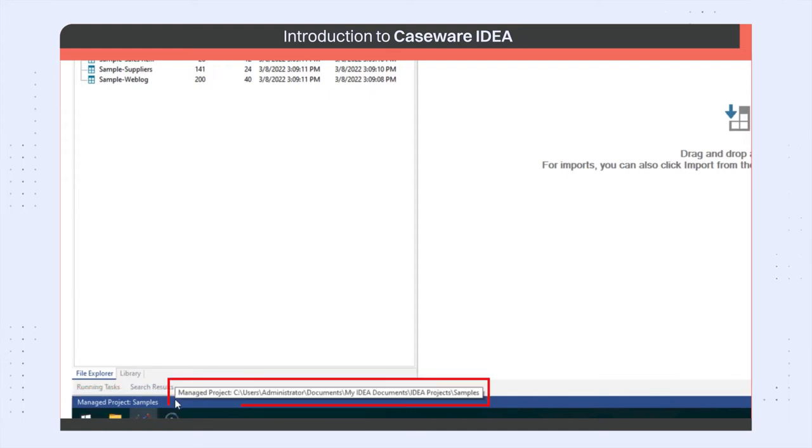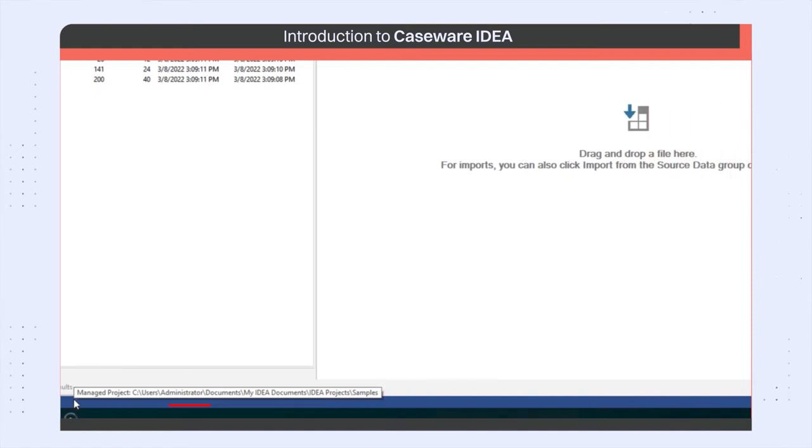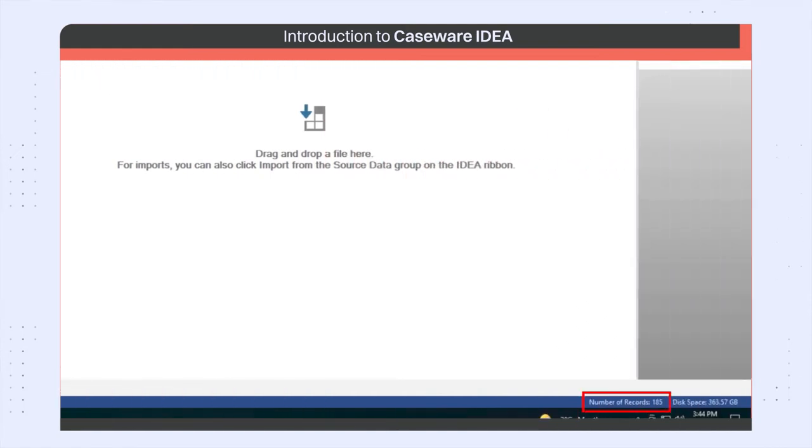It also shows you the folder path for the project, the number of records in the active database, and the disk space available in the project folder.